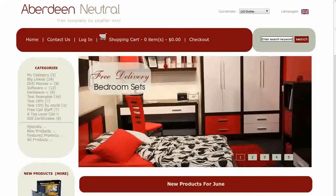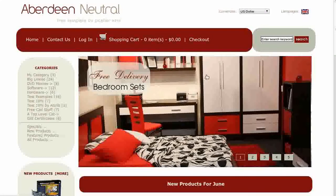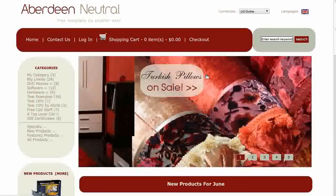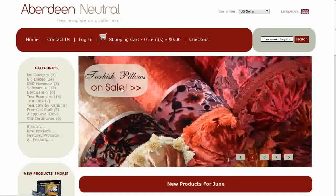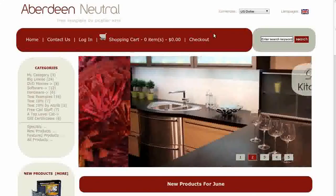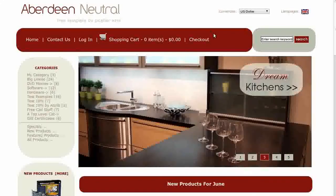Hi! Today I will be showing you how to disable the Category Inventory Counts. The template that you see here is called Aberdeen Neutral. If you'd like to use it, go to our website and download it for free.